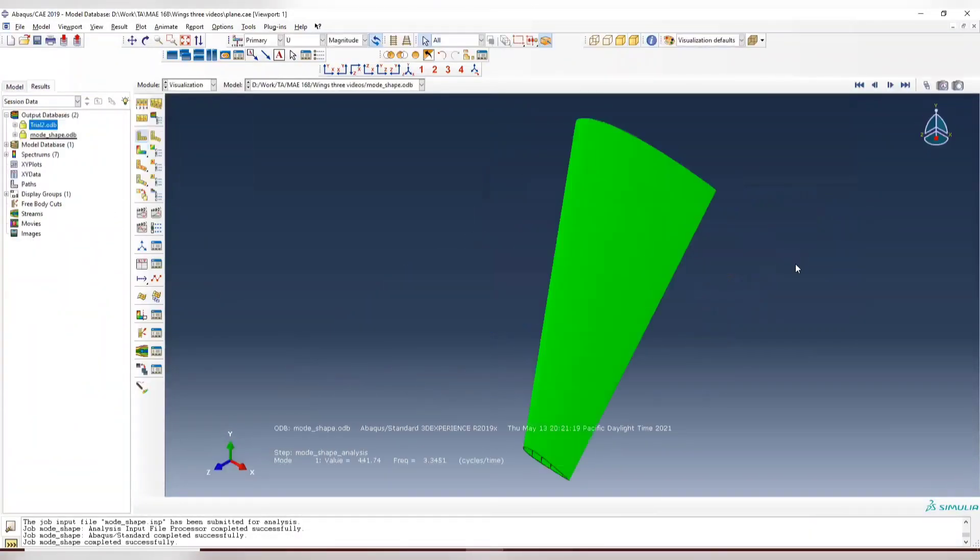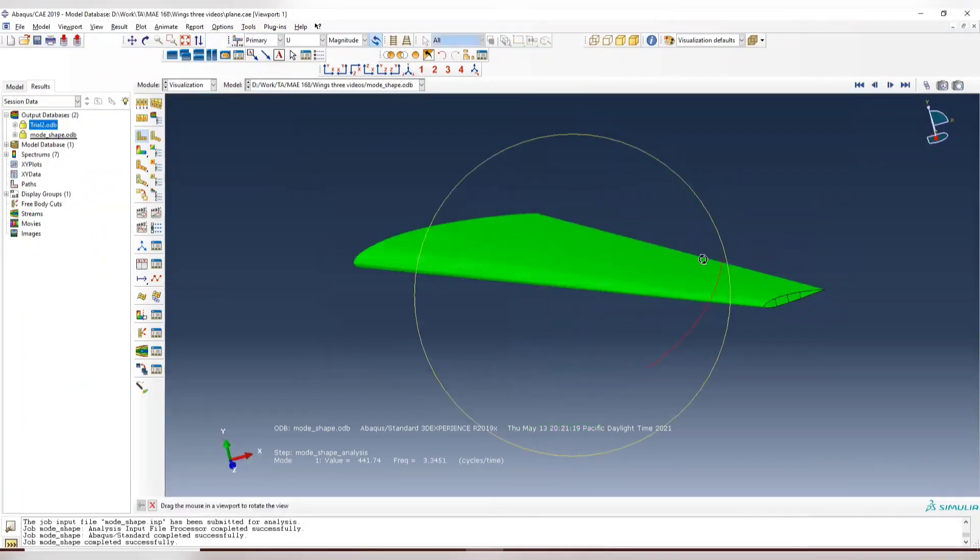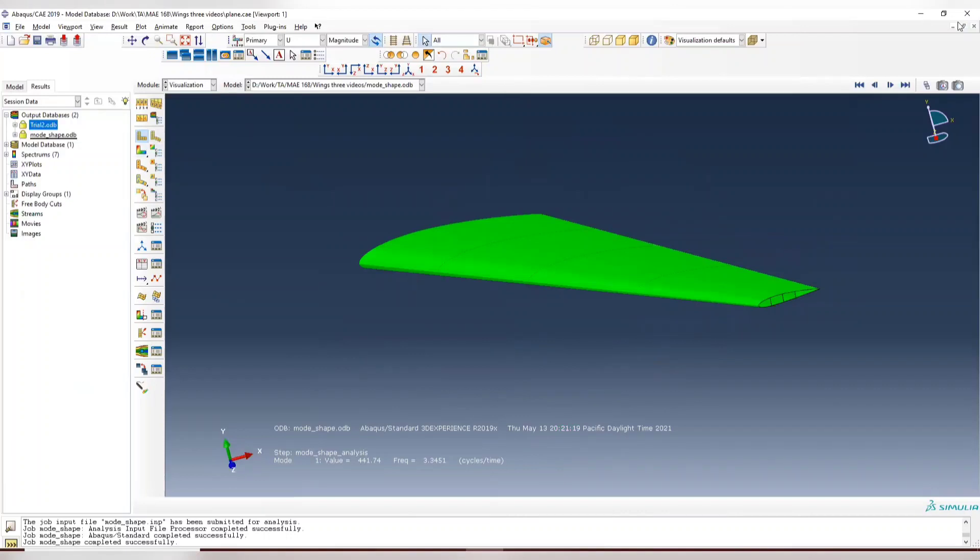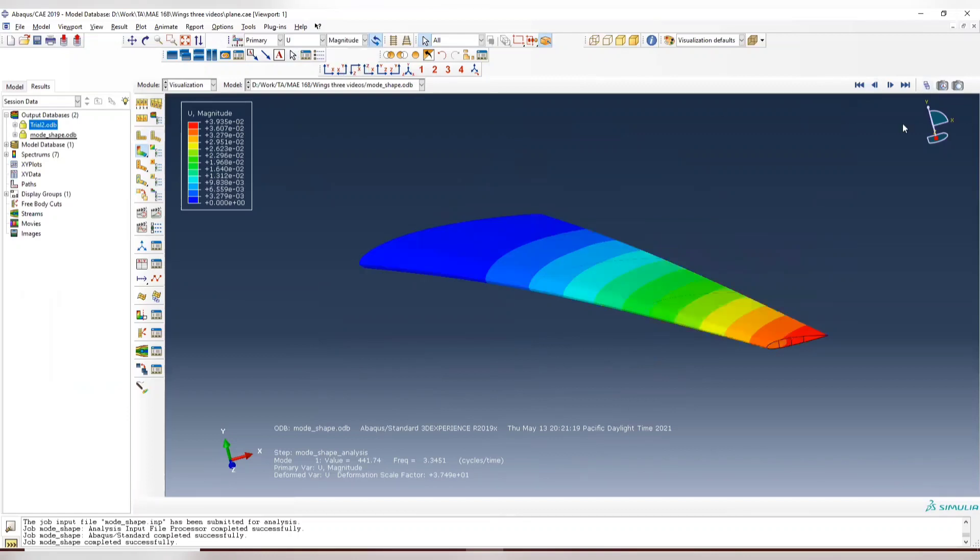And we can see the result. So in the option common, choose the free edge. And it won't show you the mesh. And now we can see, let's say U, displacement U2, or just displacement magnitude.